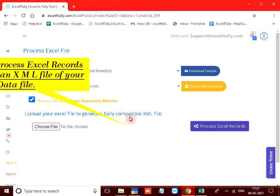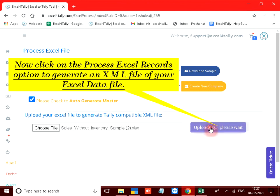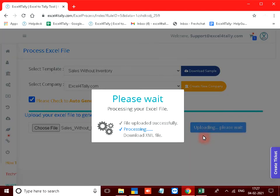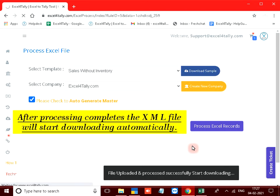Now click on the process excel records option to generate an XML file of your excel data file. After processing completes the XML file will start downloading automatically.